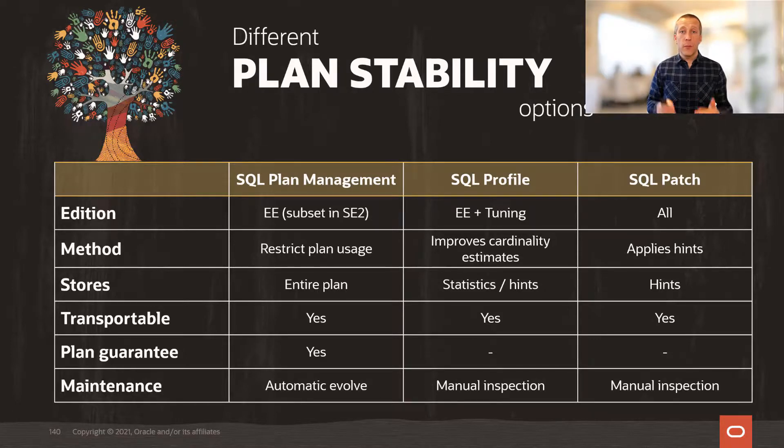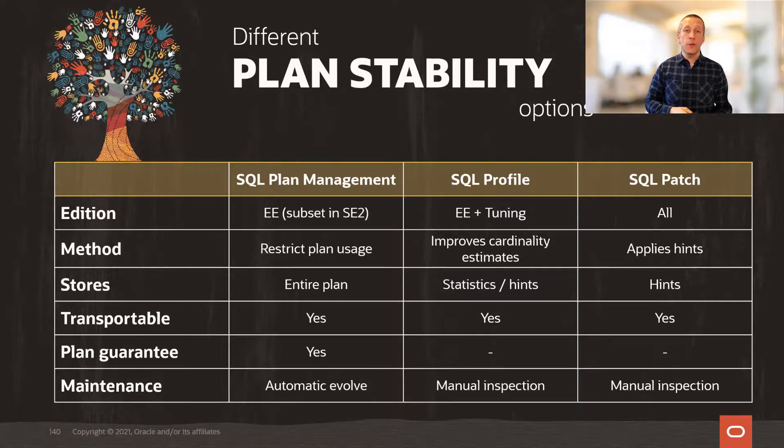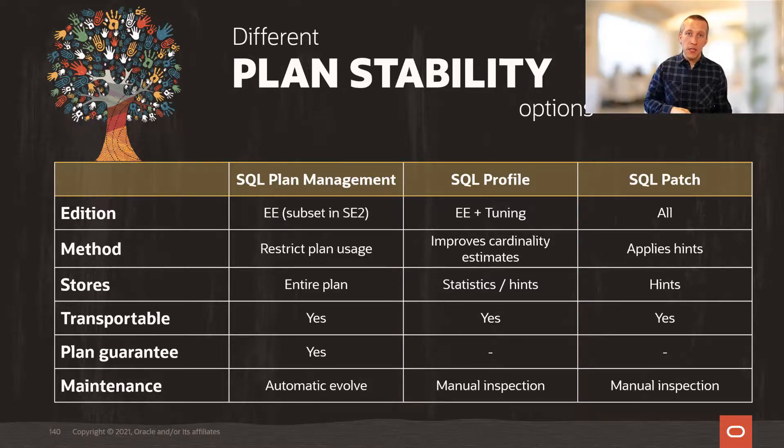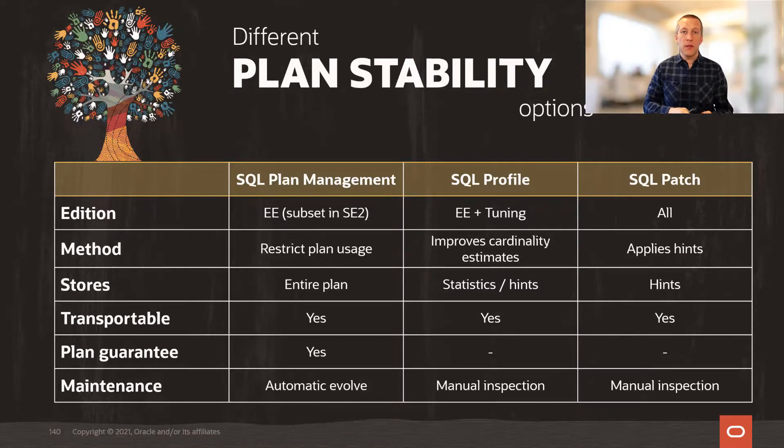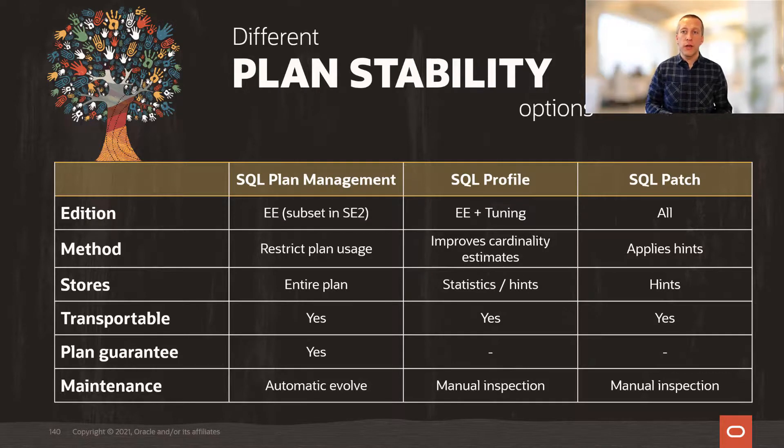First, plan guarantee. SQL plan management is the only option you have that will guarantee you that only one specific plan is used for your SQL.